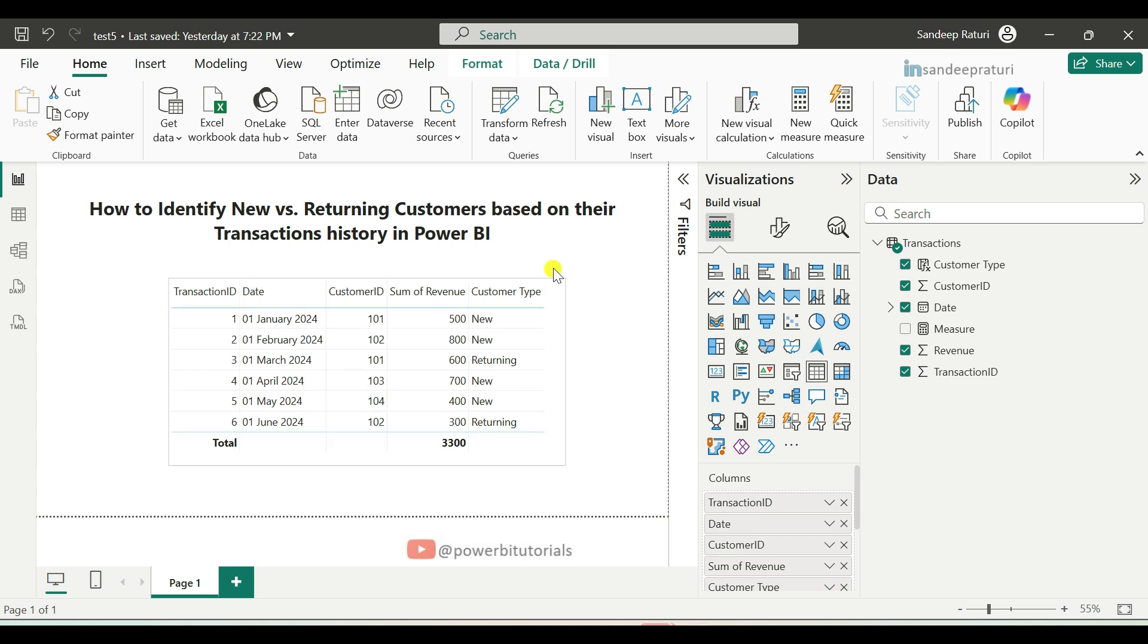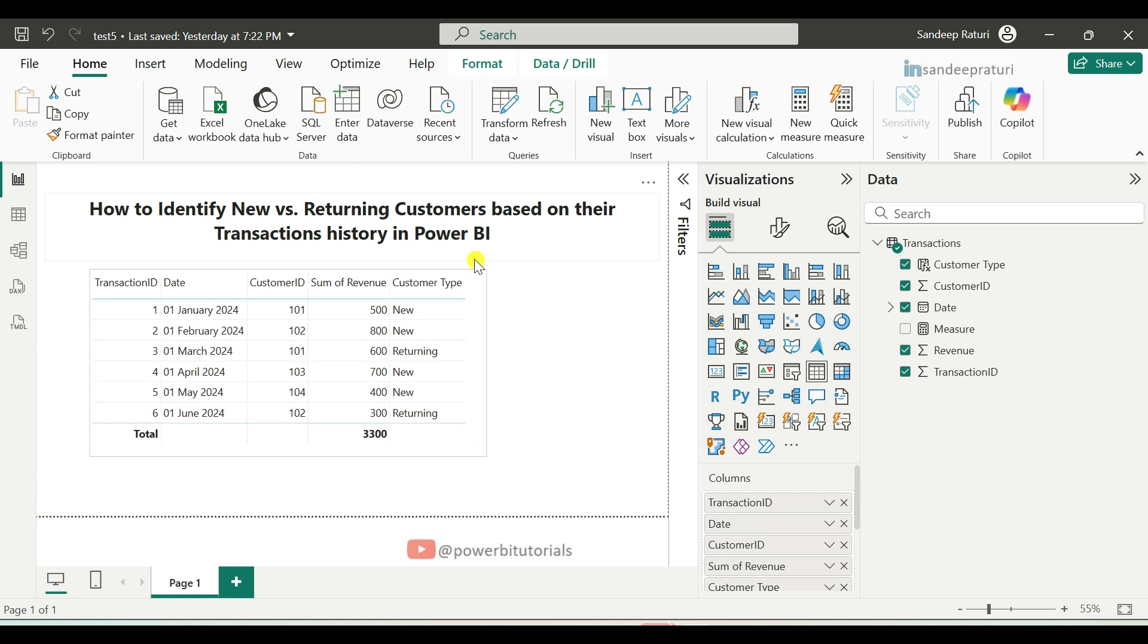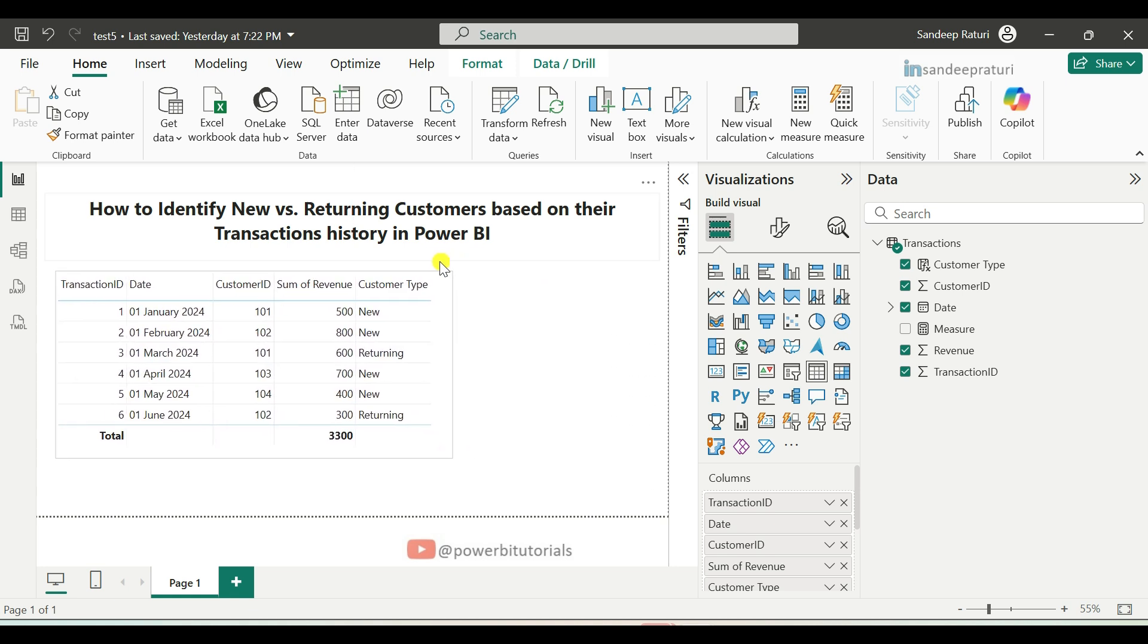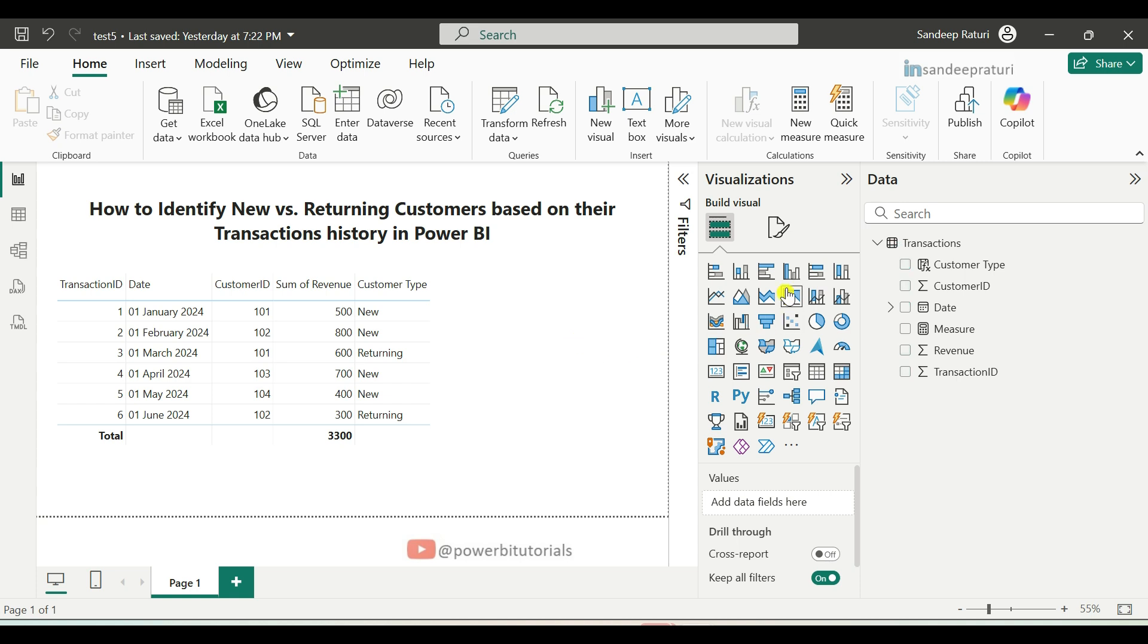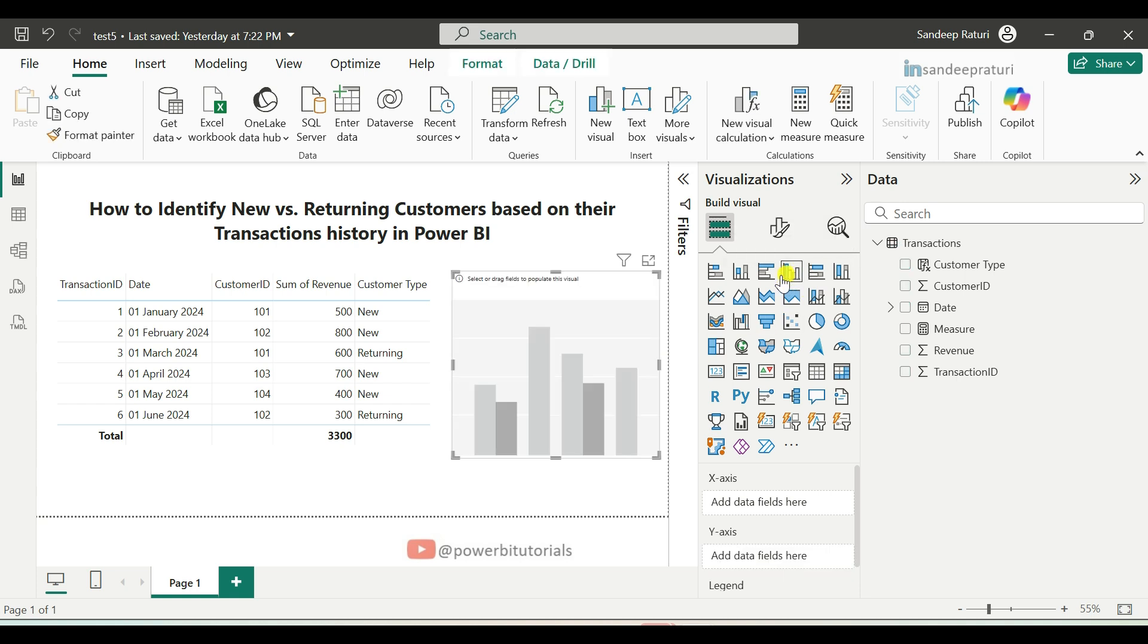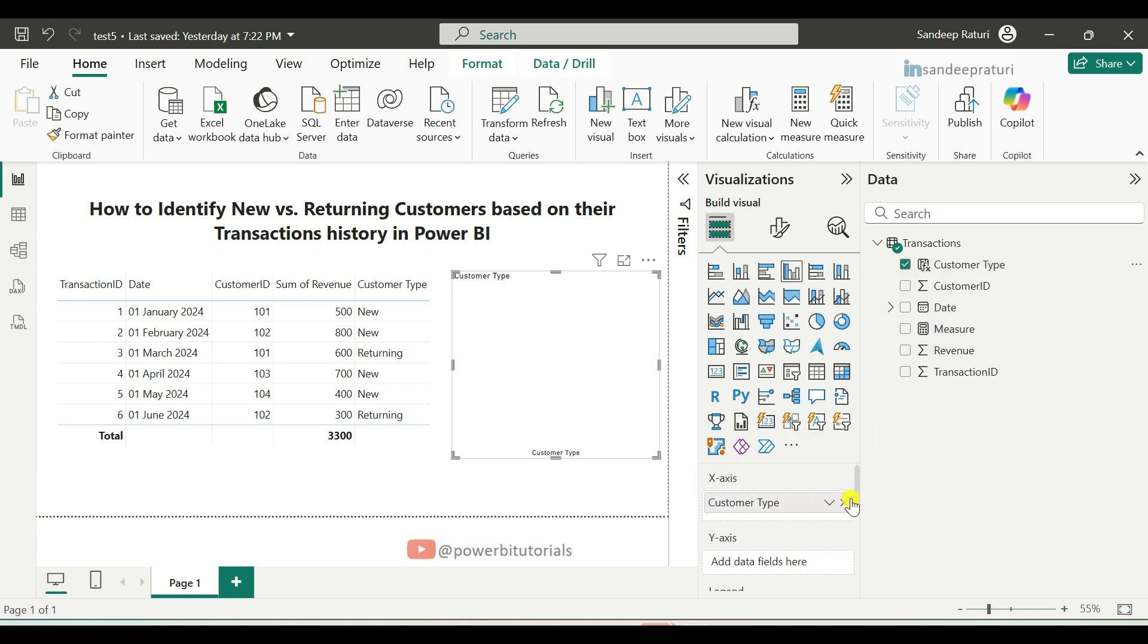Now I will show you how you can compare new versus returning customer by total revenue. For that, we will add one cluster column chart in the Power BI report page. In the X axis of the cluster column chart, we will use customer type column. And in Y axis, add the revenue column.